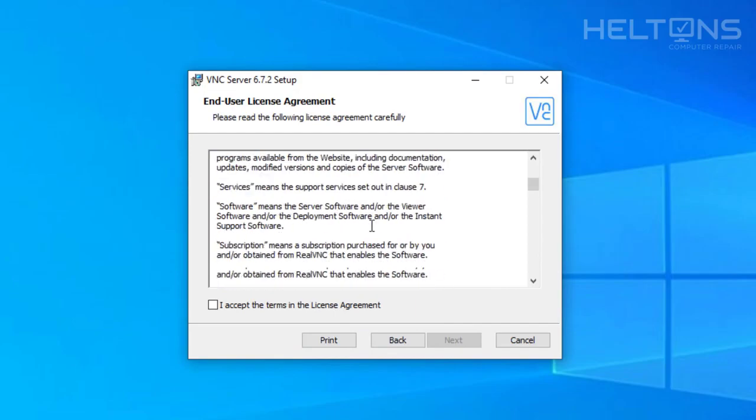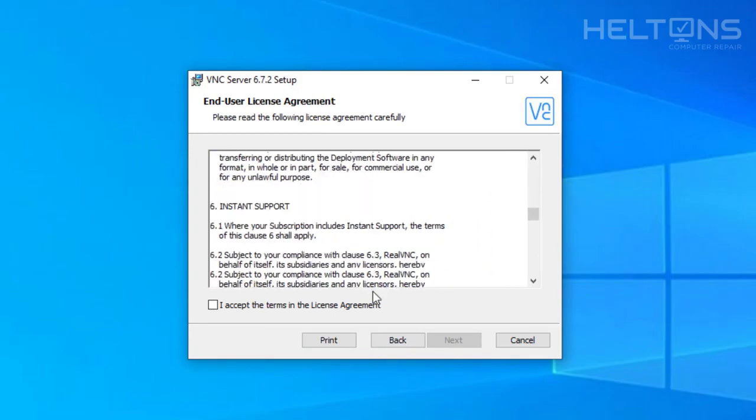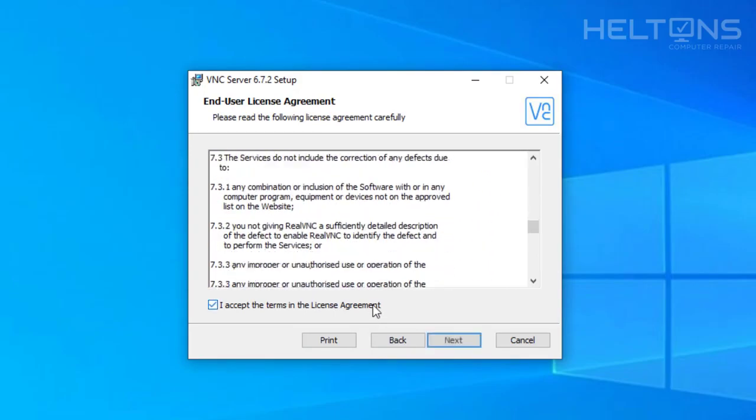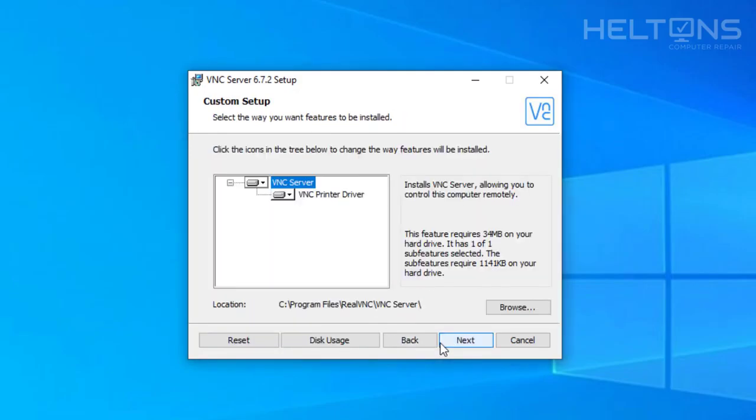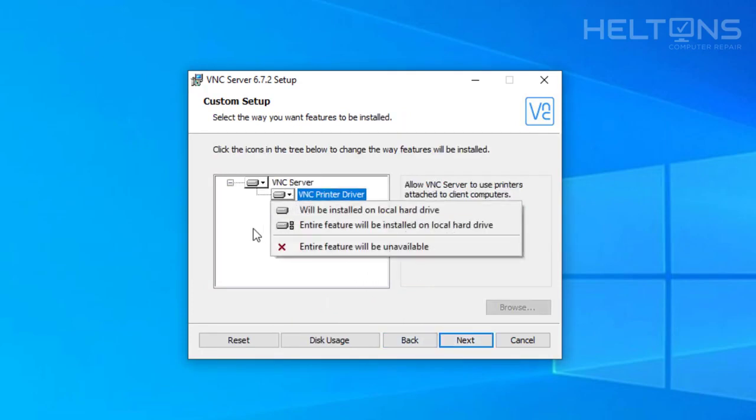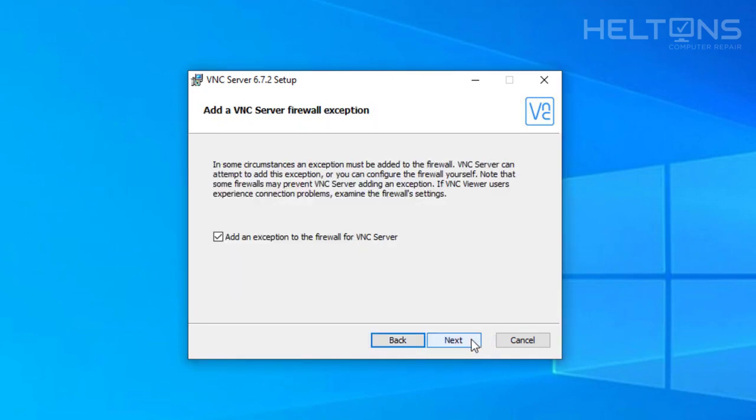And it tells us about the end license agreement. If you want to read it, go for it. I'm just going to go ahead and select I accept and press Next. And you can also have the ability to print files to that printer from it. I'm going to just leave it as is and press Next. And it tells us if you want to add an exception to the firewall. I would say be sure that you check that. If you have your firewall enabled, it might be blocking it. So be sure you check this.